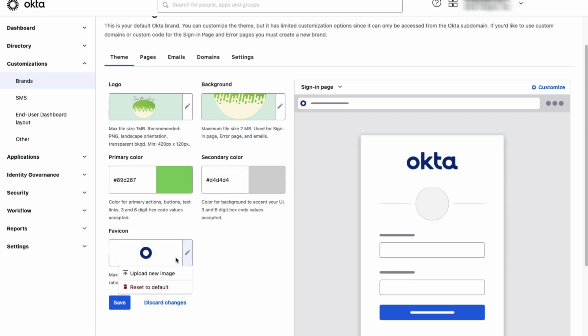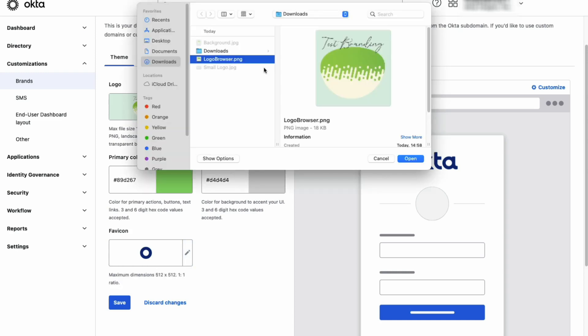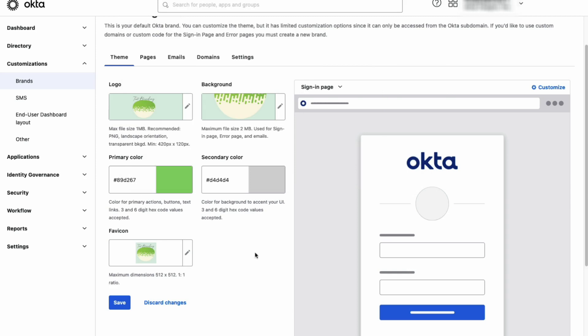The last component is the favicon. Favicons are square icons used in browser tabs for Okta-hosted pages. Save the theme, and we can start customizing the pages.